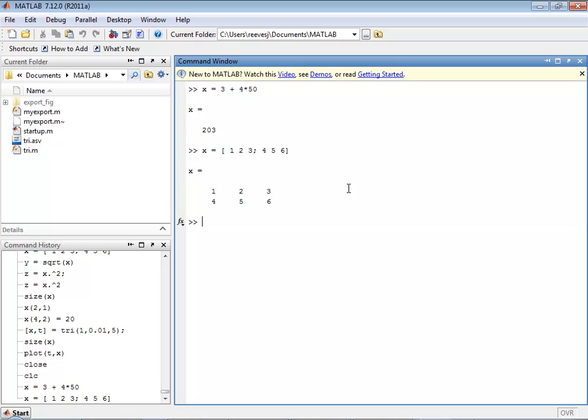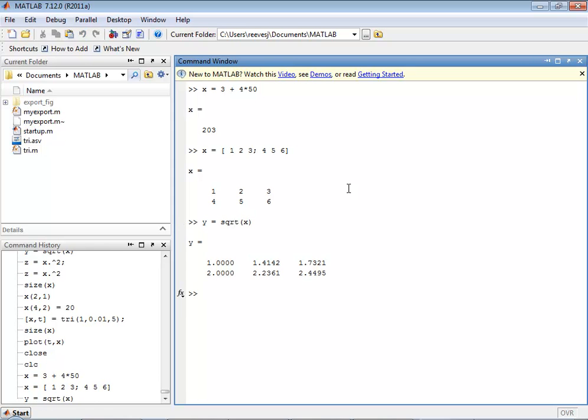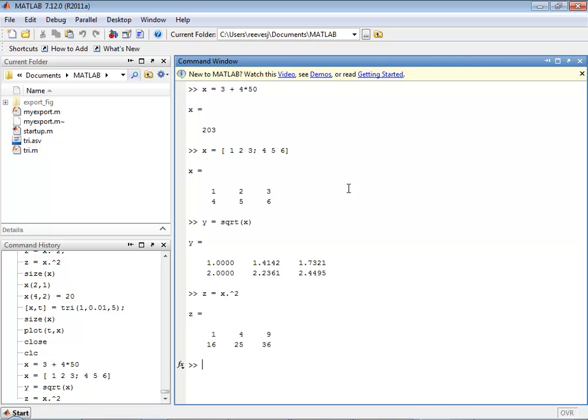I can also do operations on these arrays at one time using a single command. So let's suppose that I want to take the square root of every number in the array x. So I say y is equal to square root of x. Hit enter. It calculates the square root of each individual element and assigns that to another array variable y. I can do other things like square every value and it squares every value in x and assigns it to the array variable z.